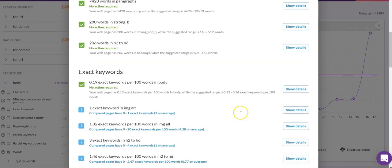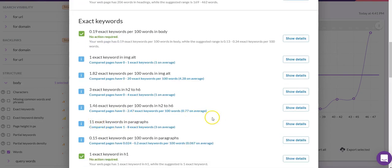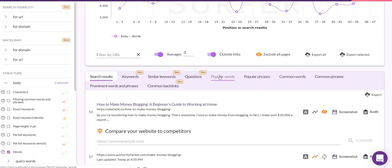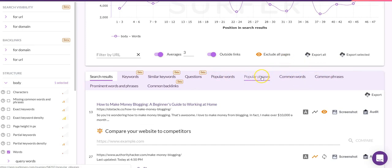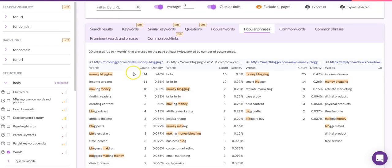To summarize the areas we're going to address: partial keywords, optimizing the exact keywords per paragraph, the page title, and the meta description. For partial keywords, you can choose from a couple of different sections: popular words, popular phrases, common words, or common phrases. I tend to optimize with popular phrases because they're multi-word phrases, so I get more bang for my buck.